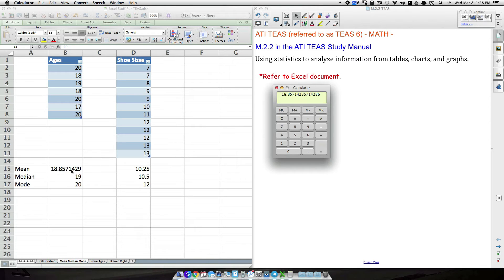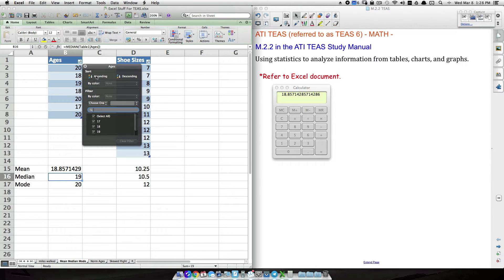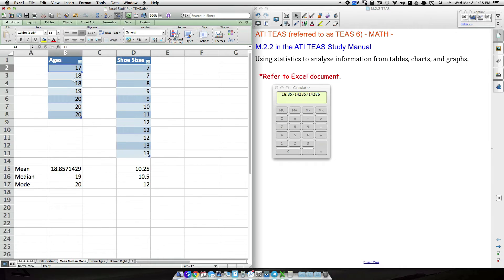The median is the middle number. When finding the median, make sure your data is in ascending or descending order — numerical order matters. Putting them from smallest to biggest, since we have an odd number of data points (seven), the number right in the middle is 19. We have three values on each side, so 19 is our median.